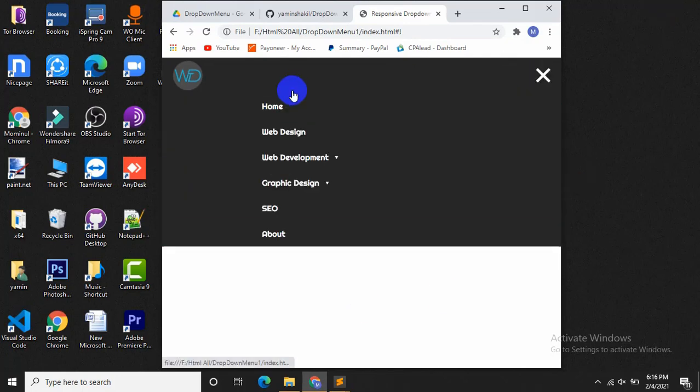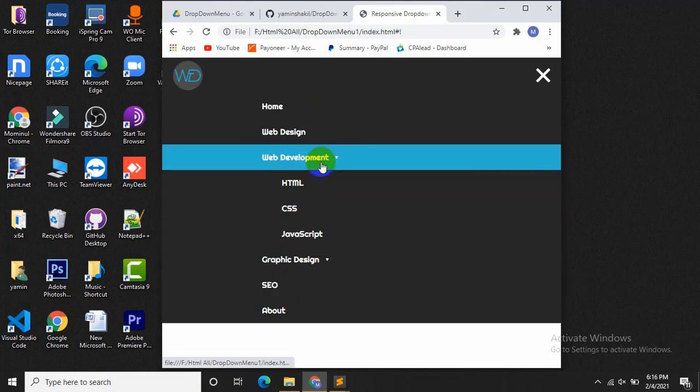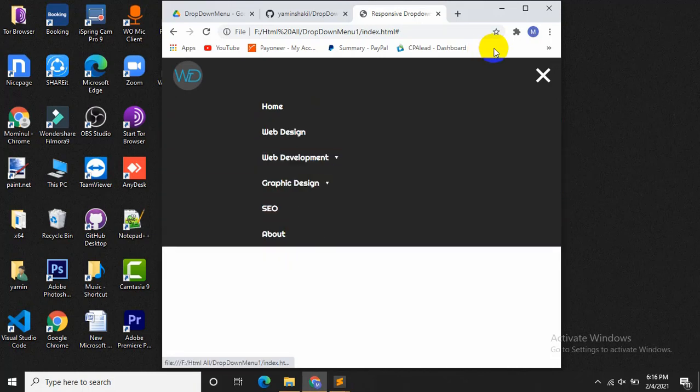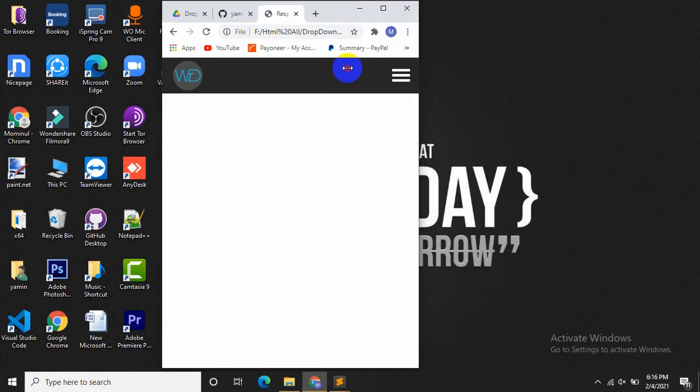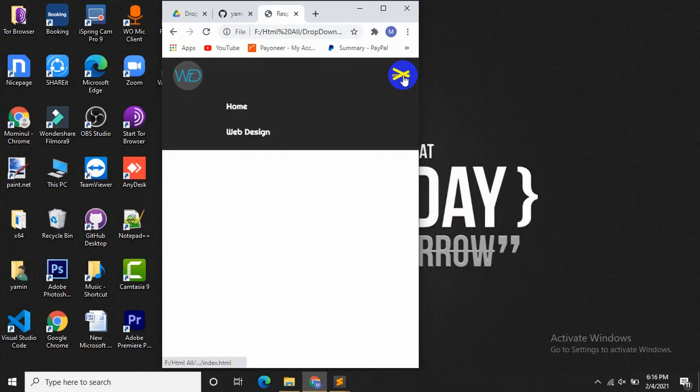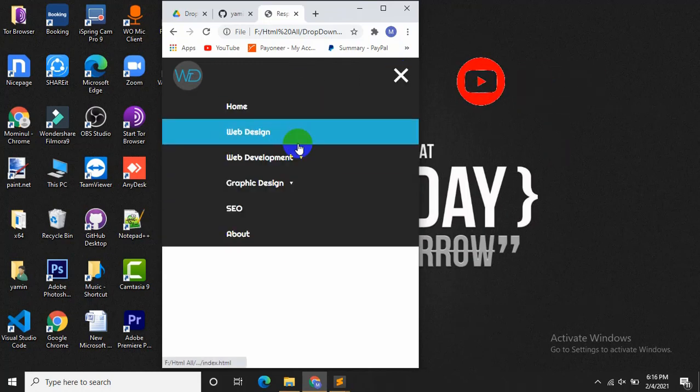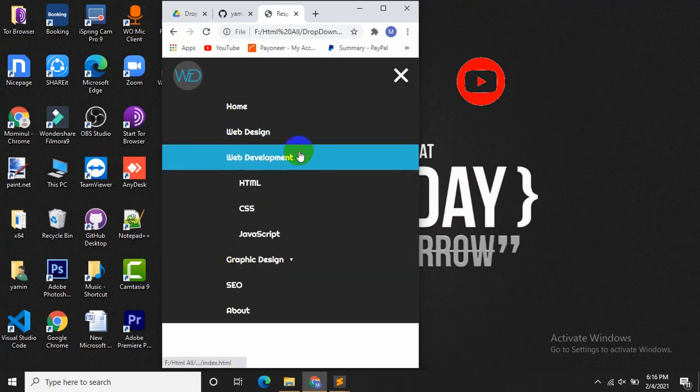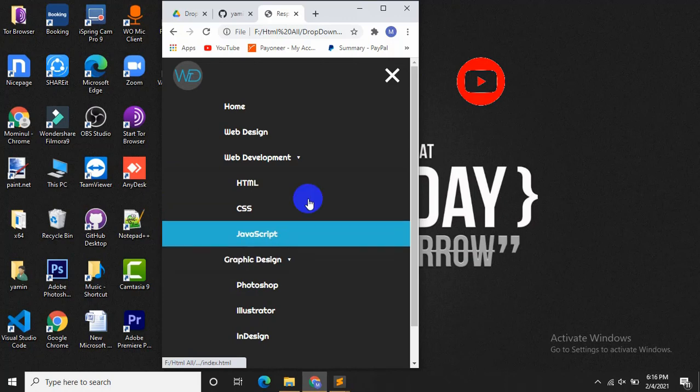you will see the menus like this. Okay, so let's check out the mobile view. Let's make it even smaller. This is the mobile view. If you click over here, you can see the menus